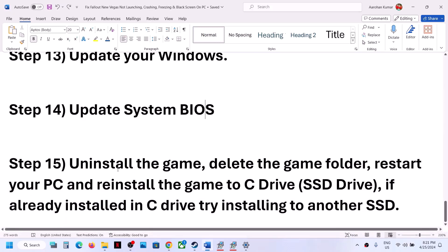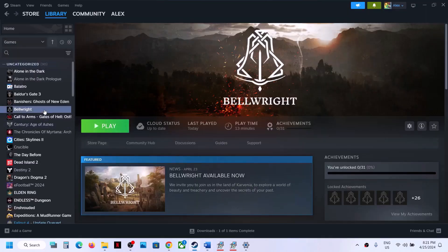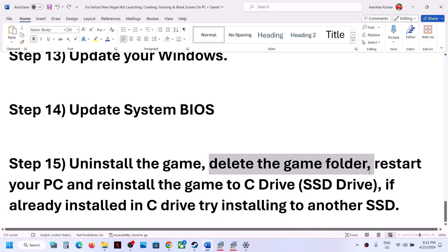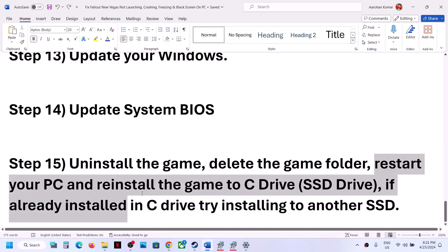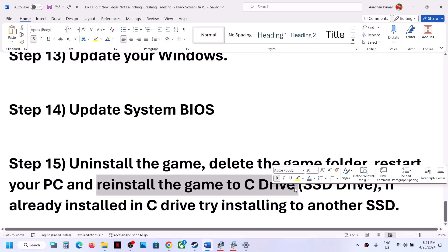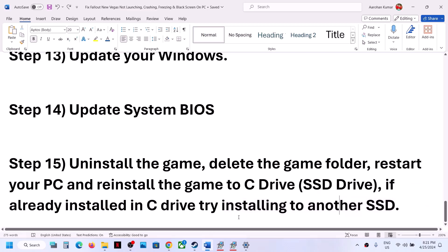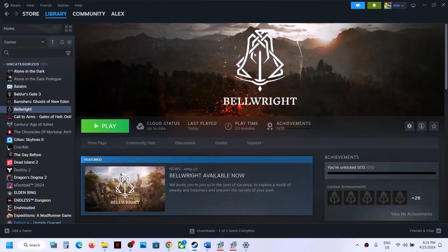If nothing is working, the last step is to uninstall and reinstall the game. Right-click the game, select Manage, then Uninstall. After uninstalling, go to the game installation folder and delete the game folder. Restart your computer, then reinstall the game to the C drive. If the game was already on the C drive, try installing it to another SSD. One of the steps in this video should help you get the game running. Thank you for watching — please like and subscribe.